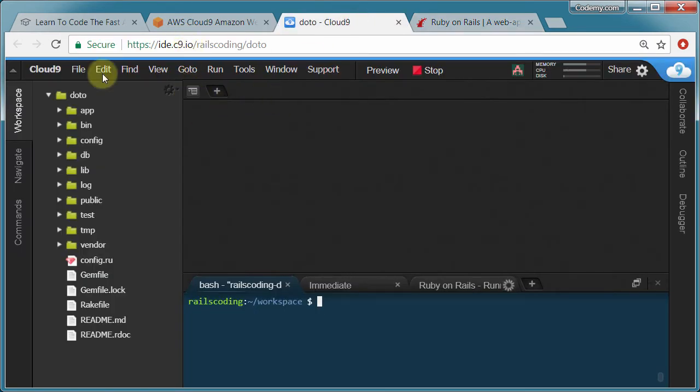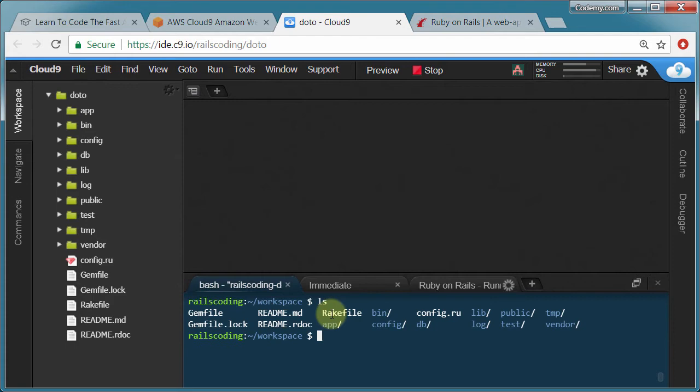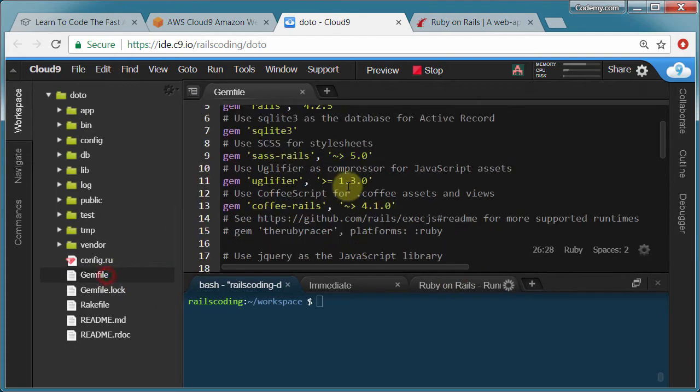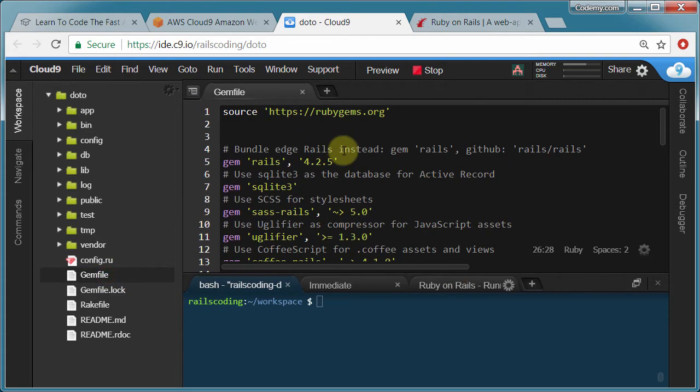We're going to be using this Cloud9 development environment. And this is what it looks like. It's going to have all of our files here. We'll have a little terminal here. And then the text editor is here in the middle and pretty cool.